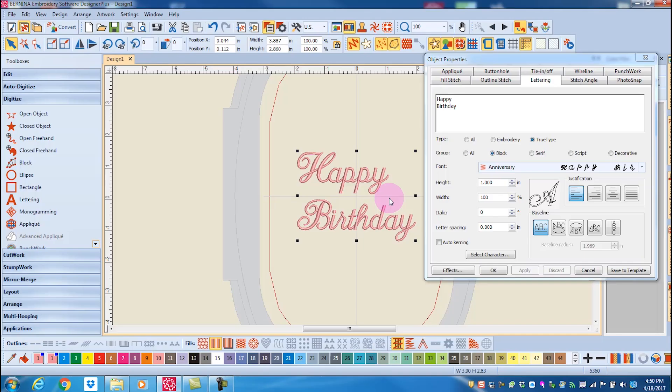If you have your software set for the metric system and want to change the size in inches, or vice versa, you can simply add IN or the inch symbol after entering the value.